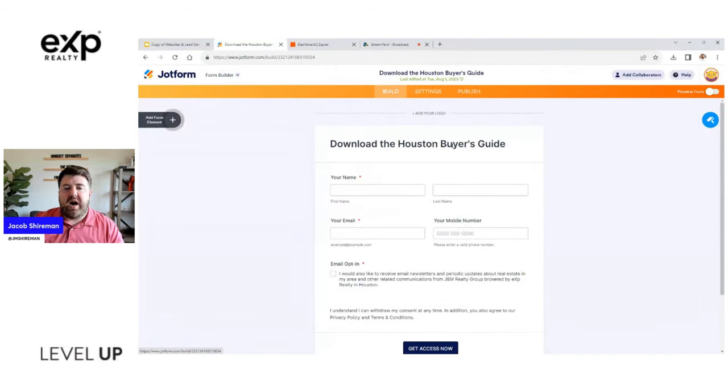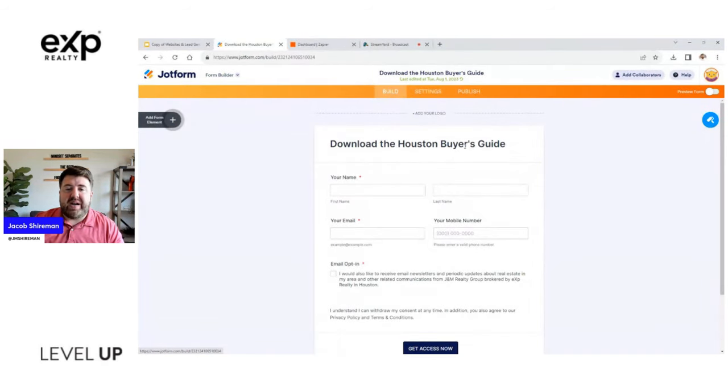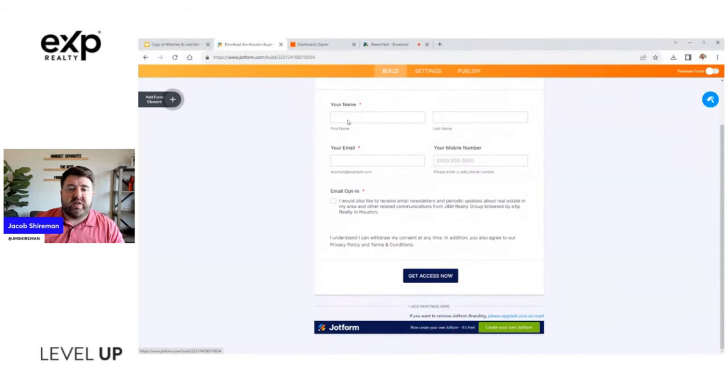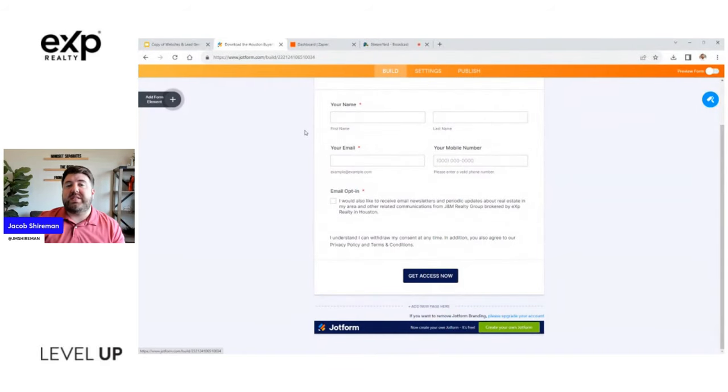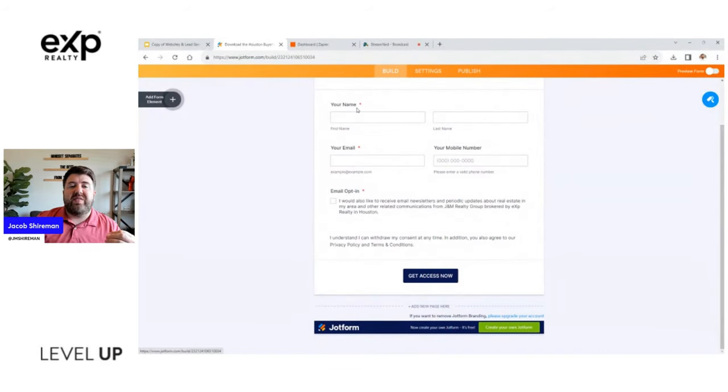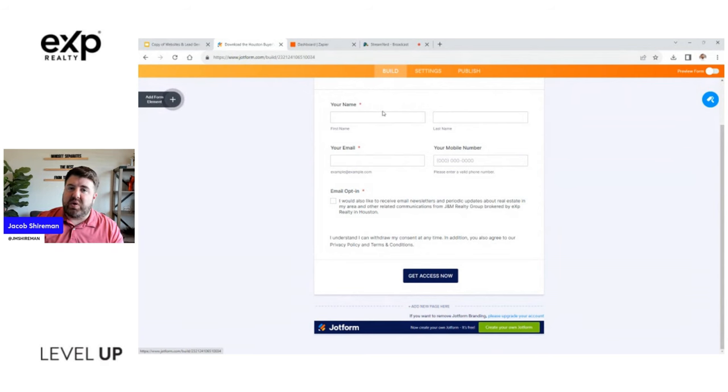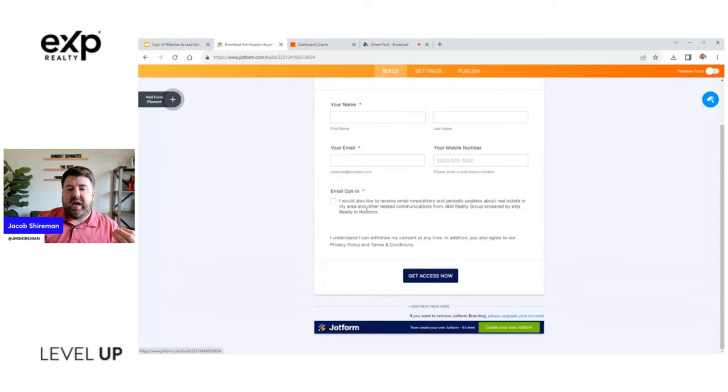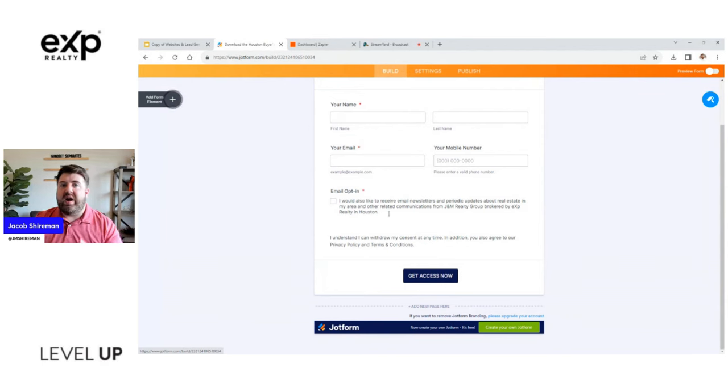My VAs or my assistants can actually see this information. It's not like they have to log in the website, it's just all right there on this external website. So we built downloading the Houston Buyer's Guide, and so we've collected their first name and last name.